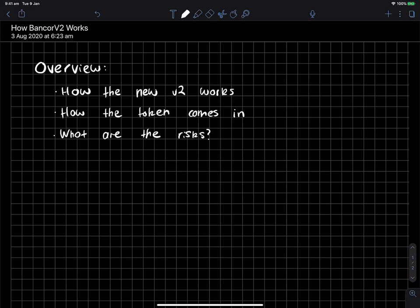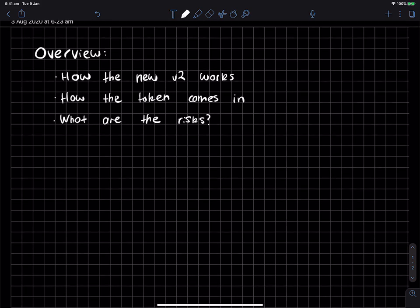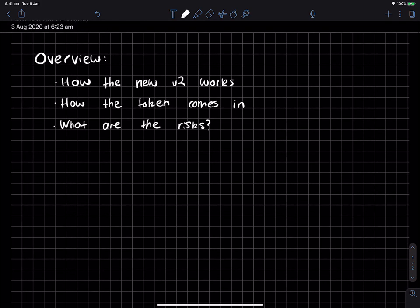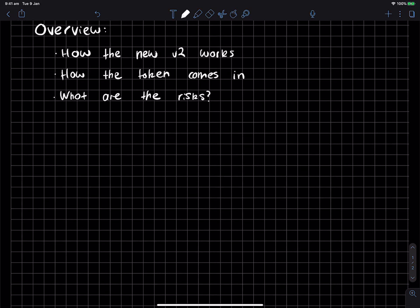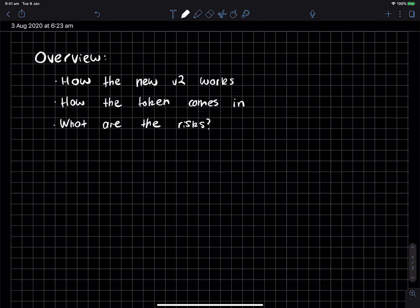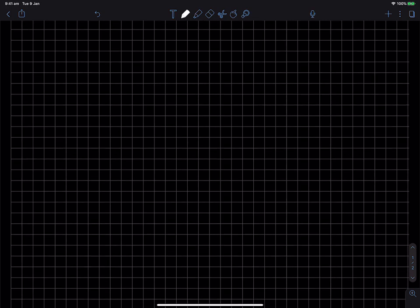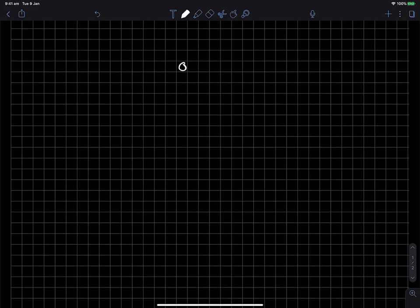I thought let me make a video to share with all of you about what I like about it and why, since I haven't been receiving questions about it. The overview will be that we look at how the new V2 works, how the token comes into play with this, and what are the risks with V2 or Bancor as maybe even an investment. The unique thing which Bancor relies on is actually an oracle to determine the weights.